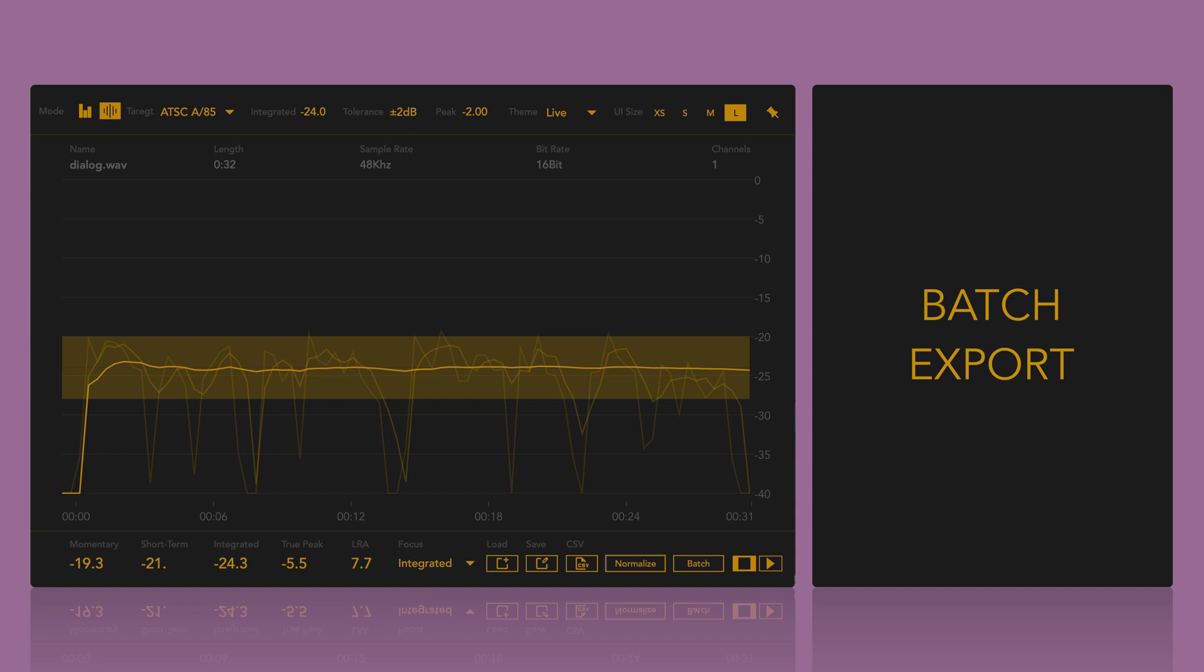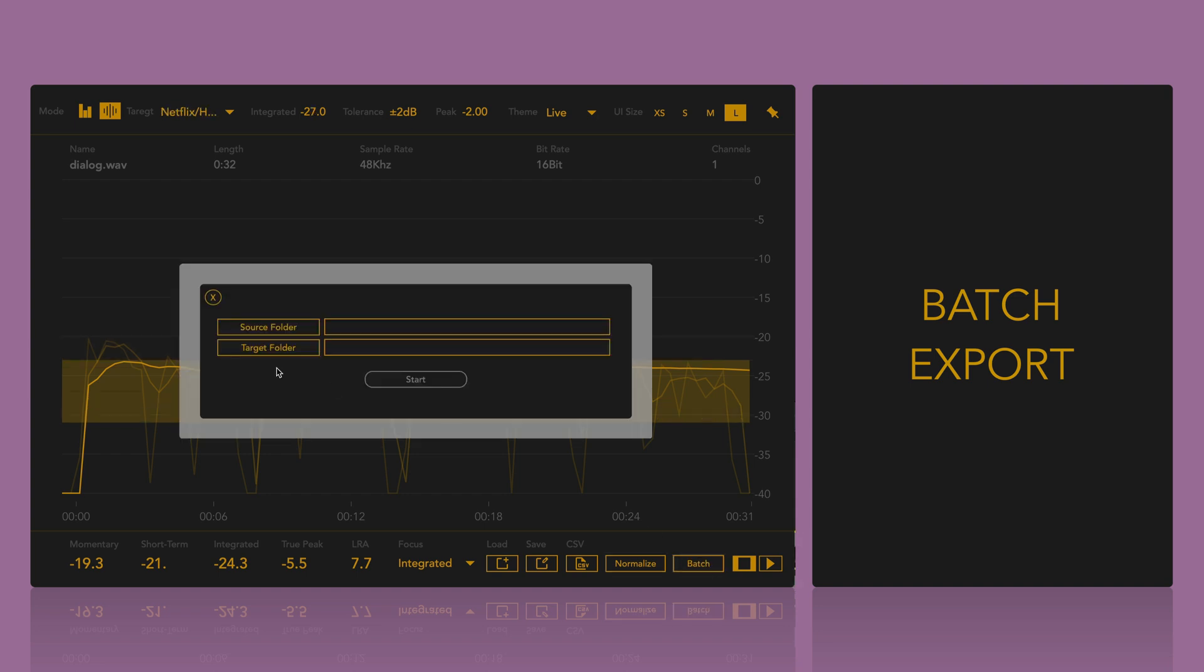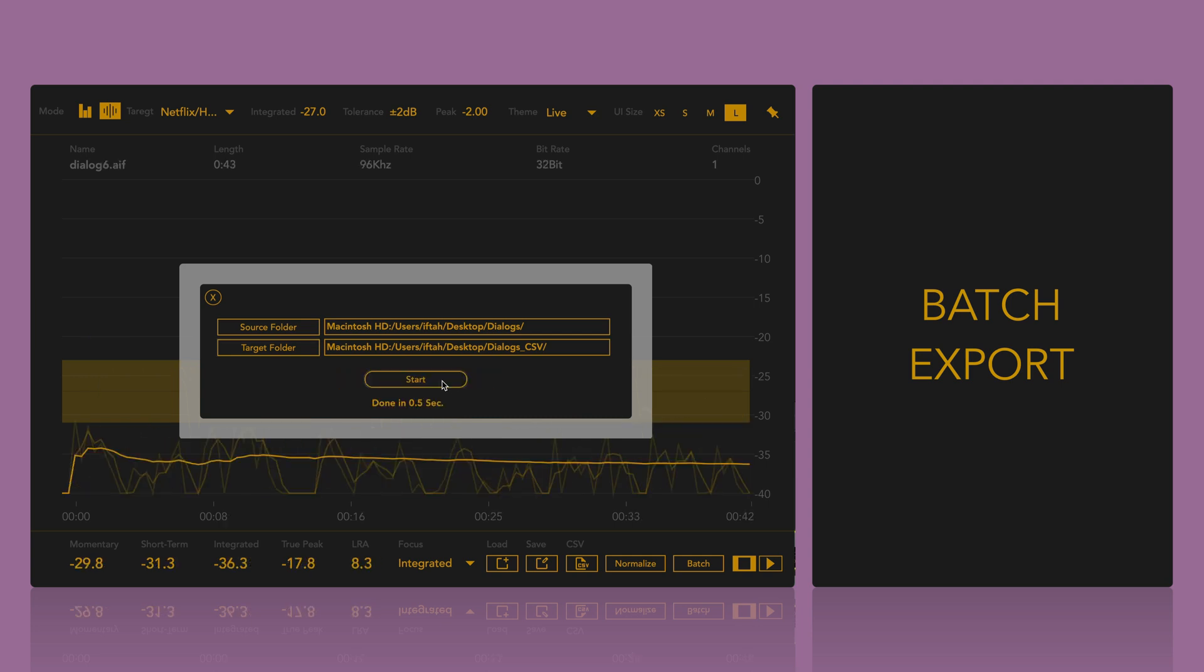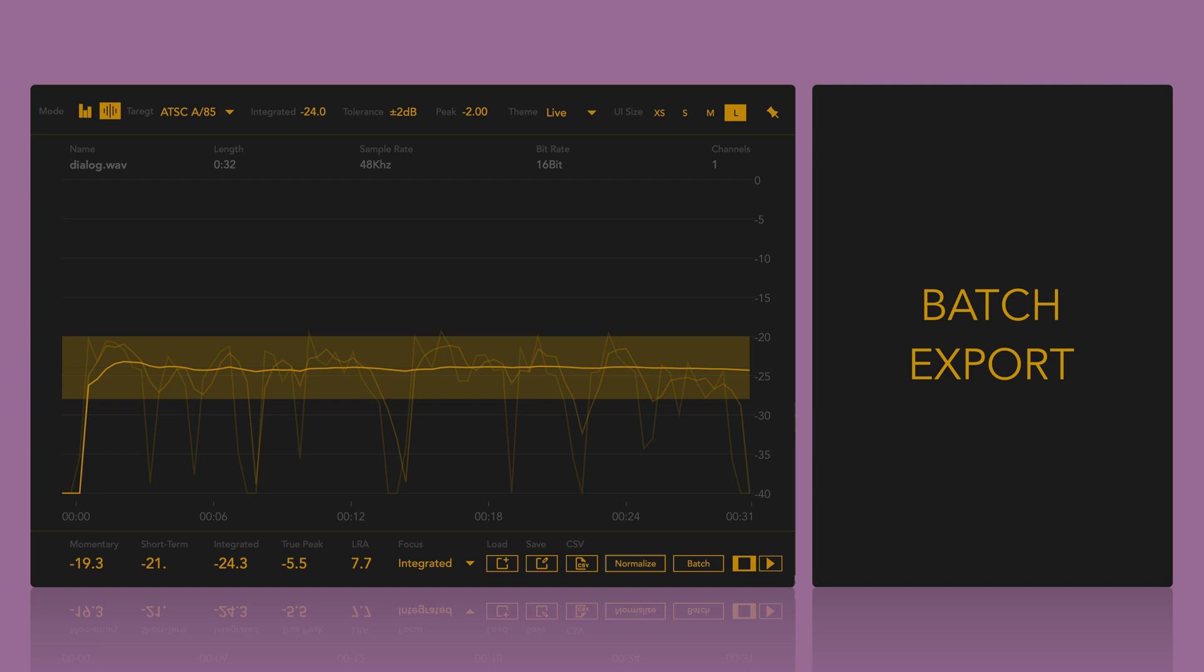If you are using the UI, click the Batch button, select the Source and the Target folder and then press Start. To do this using the keyboard shortcuts, press Shift-Plus-F to select the Source folder, Shift-Plus-G to select the Target folder and Shift-Plus-W to start the process.